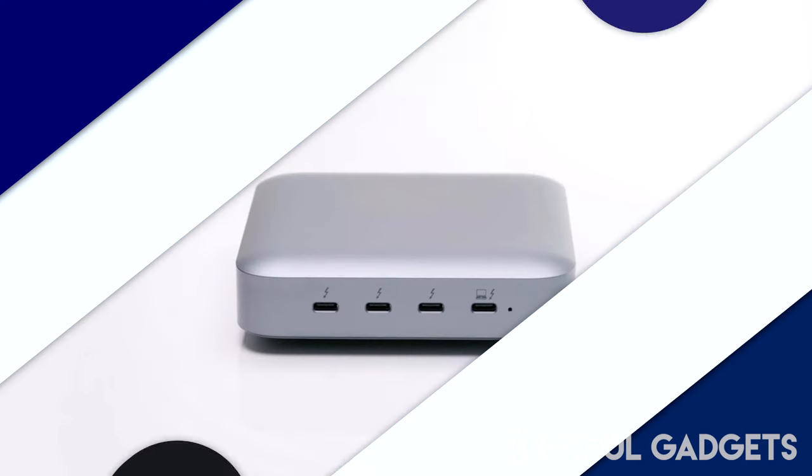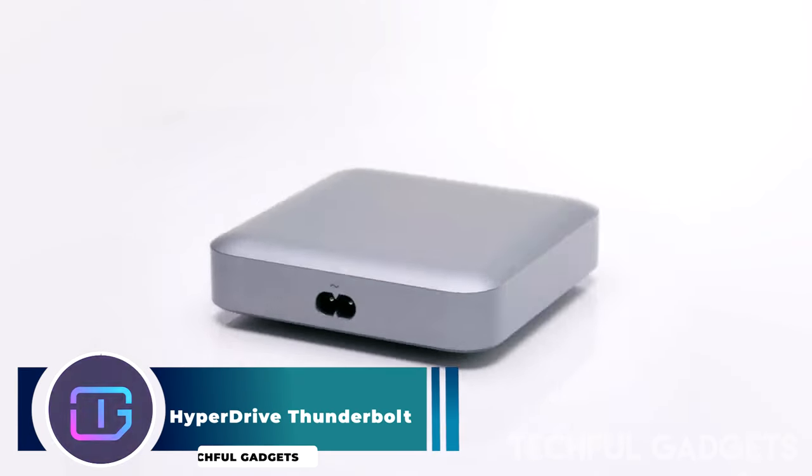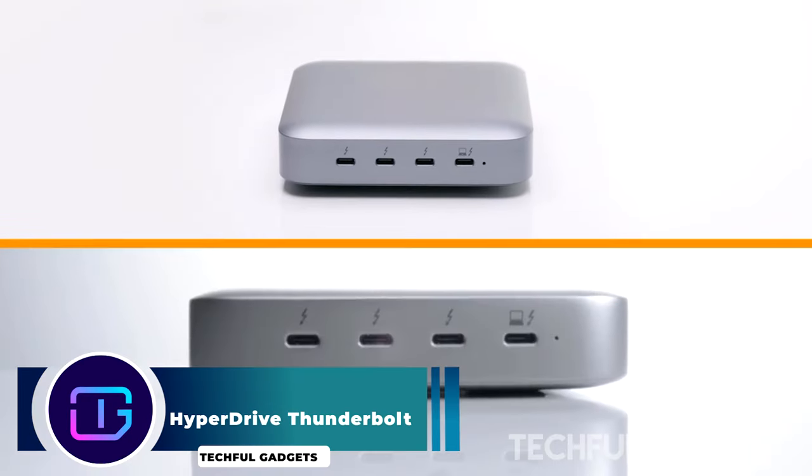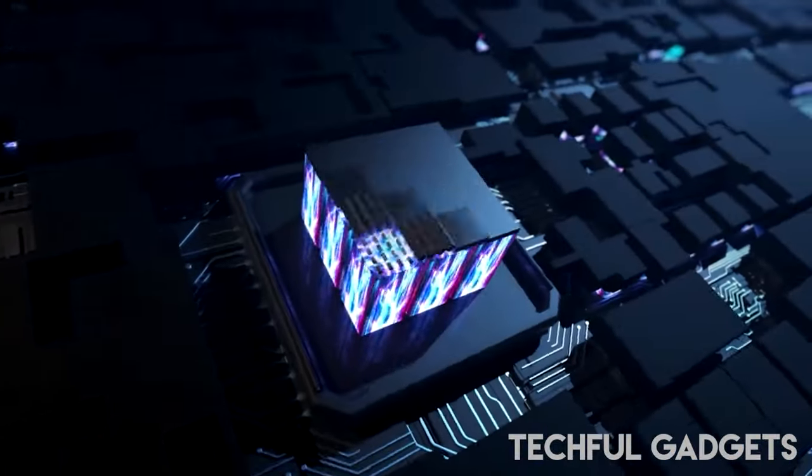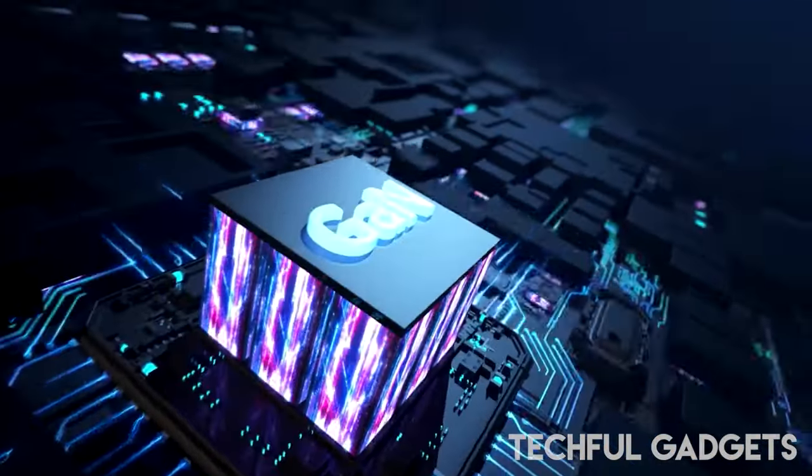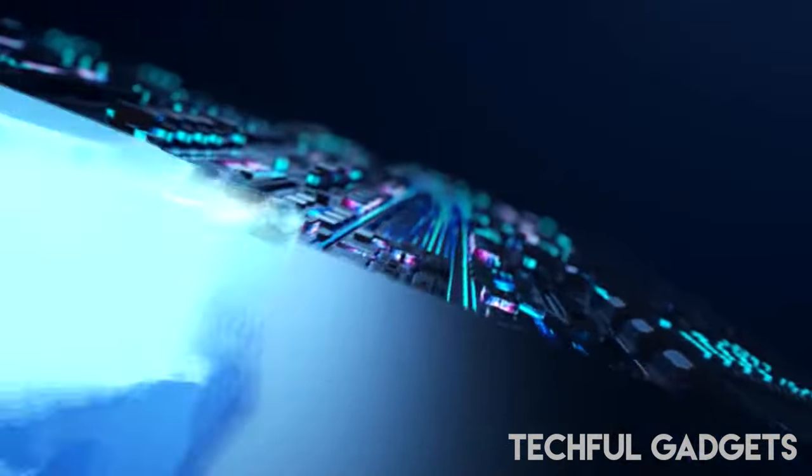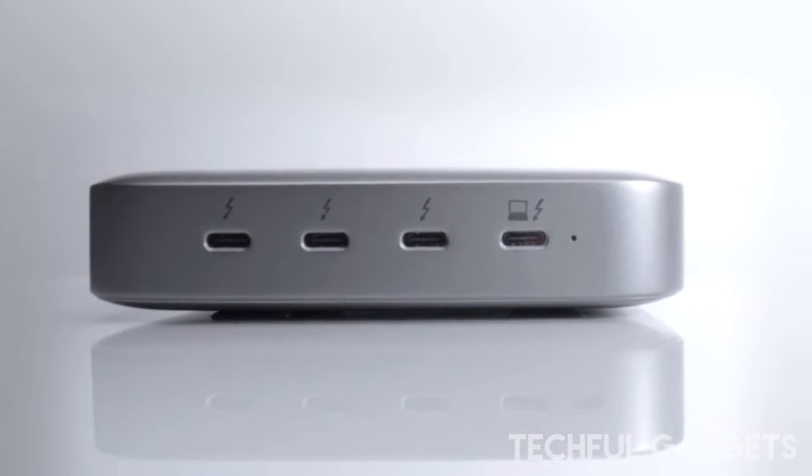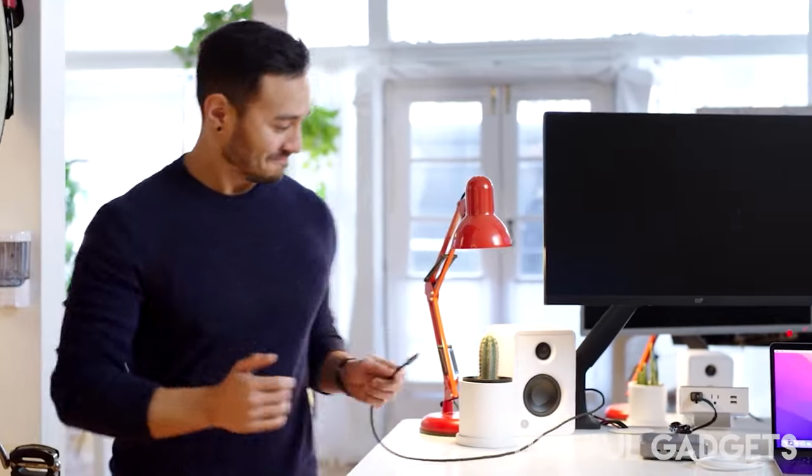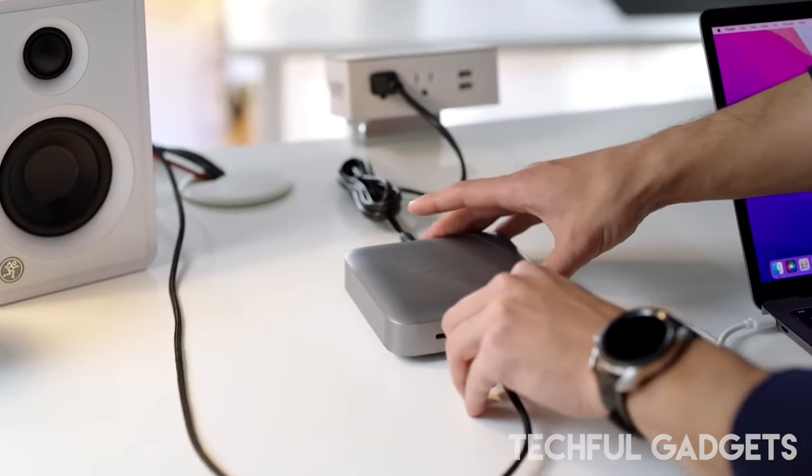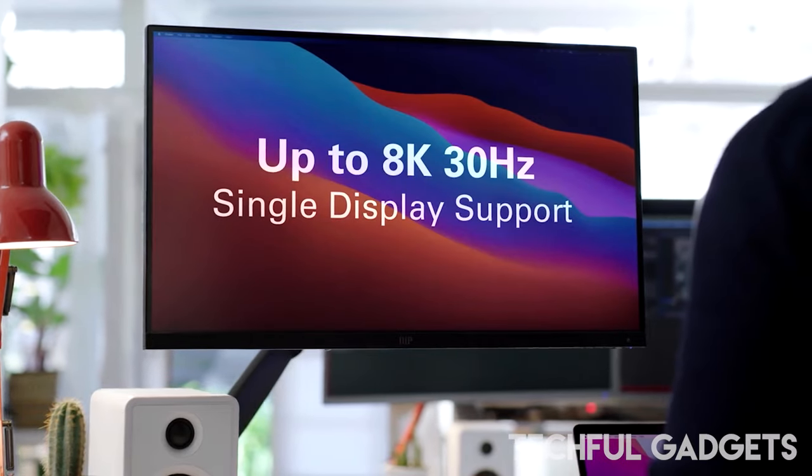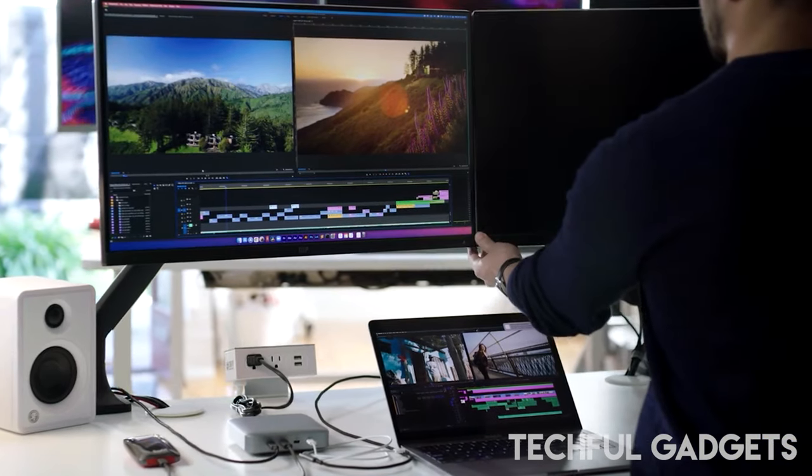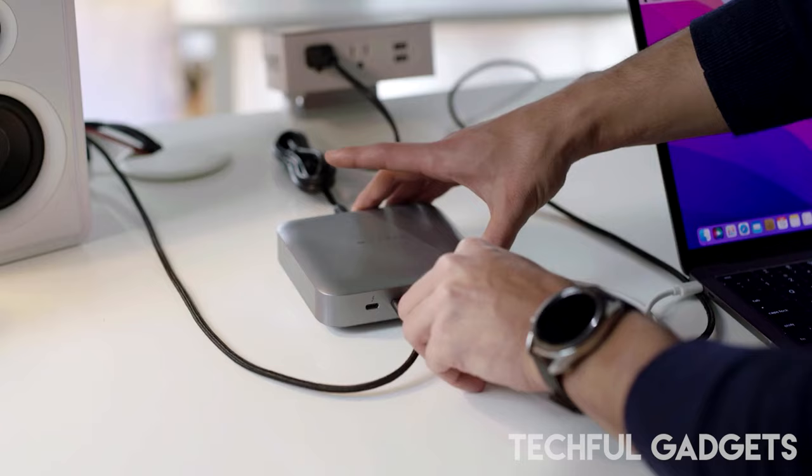HyperDrive Thunderbolt. Bid farewell to the days of limited Thunderbolt ports with the Thunderbolt 4 power hub. Instantly transform one Thunderbolt port into three downstream ports without the clutter of bulky power bricks on your workspace. With three Thunderbolt 4 downstream ports offering lightning-fast 40 Gbps data transfer speeds, you can transfer a 4K movie in under 30 seconds. Plus, leverage 32 Gbps PCIe data transfer speeds when connected to Thunderbolt-enabled eGPUs.